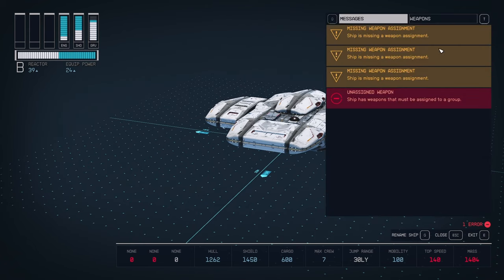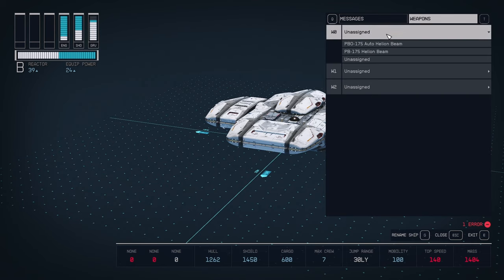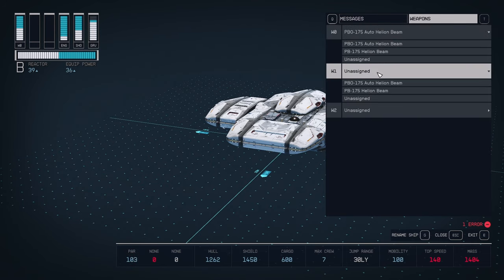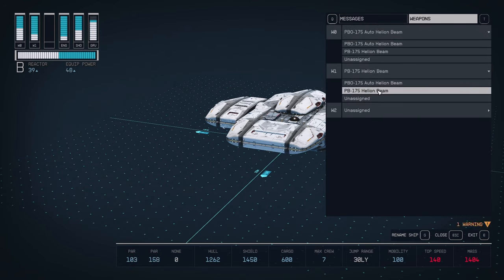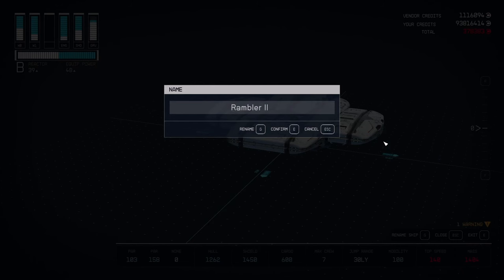First, let's assign the weapons. It really doesn't matter what slots you assign them to, so assign them wherever you like. Next, I'm going to rename my ship. Name yours whatever you feel fits best.